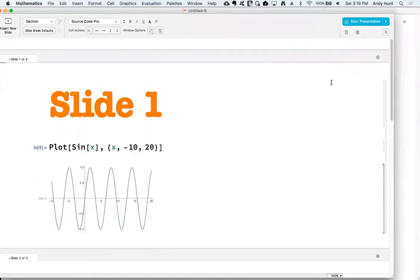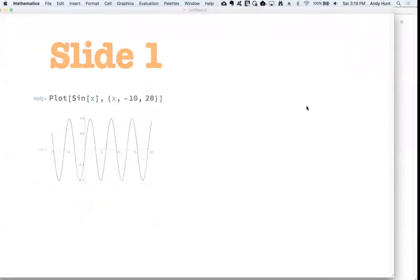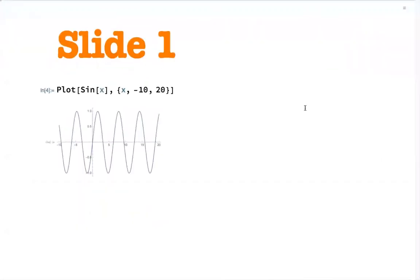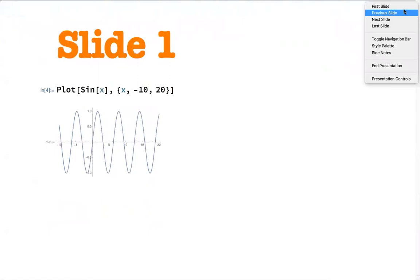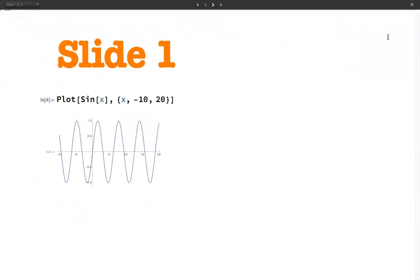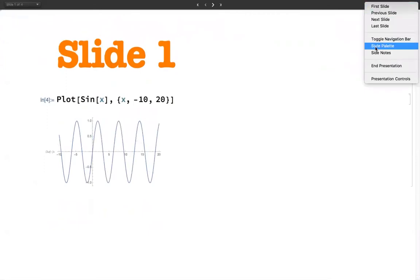When you're ready to present your notebook, click Start Presentation. Presenter Tools provides a menu in the upper right corner, which contains navigation controls, as well as toggling a navigation bar, access to the style palette, and access to the presentation controls dialog.